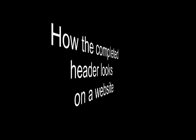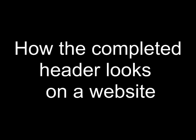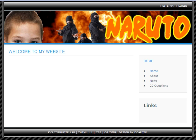Here's how the completed header looks on a website. And there we have it. Thanks for watching.